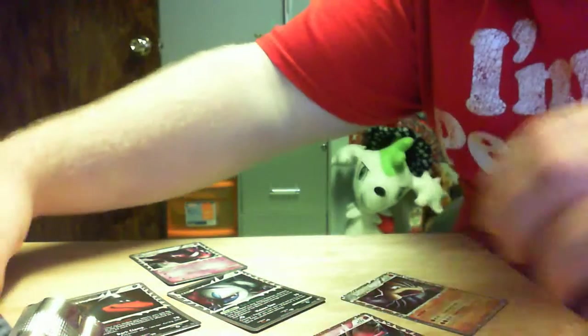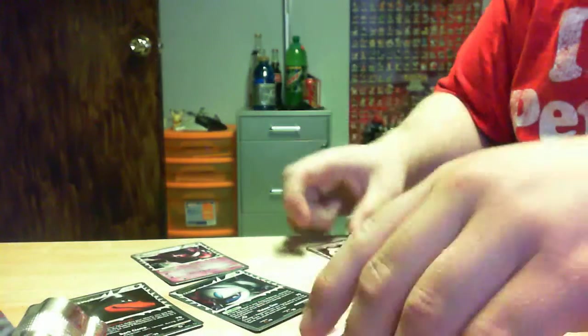So, throughout all these packs, I've pulled a couple of Prime cards. There he is.